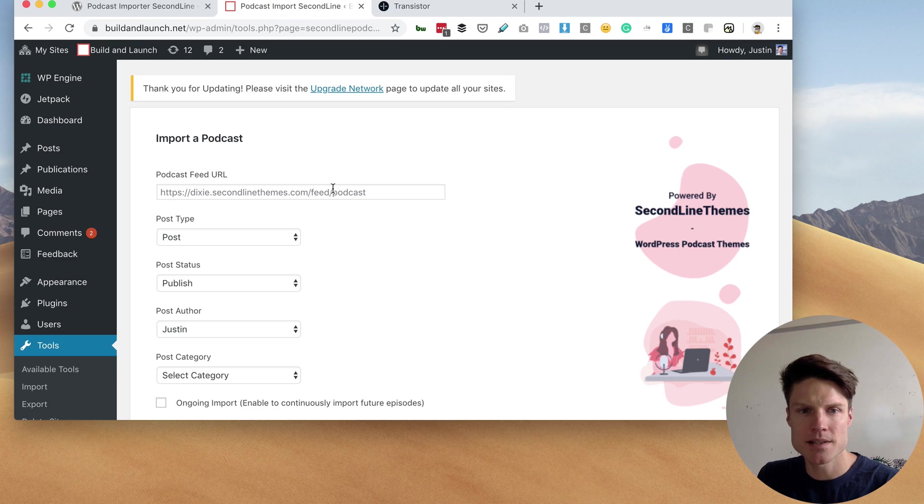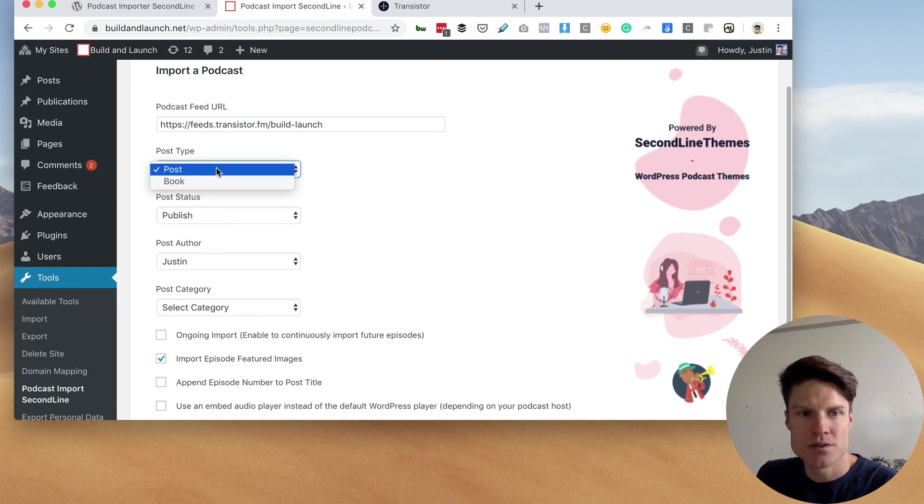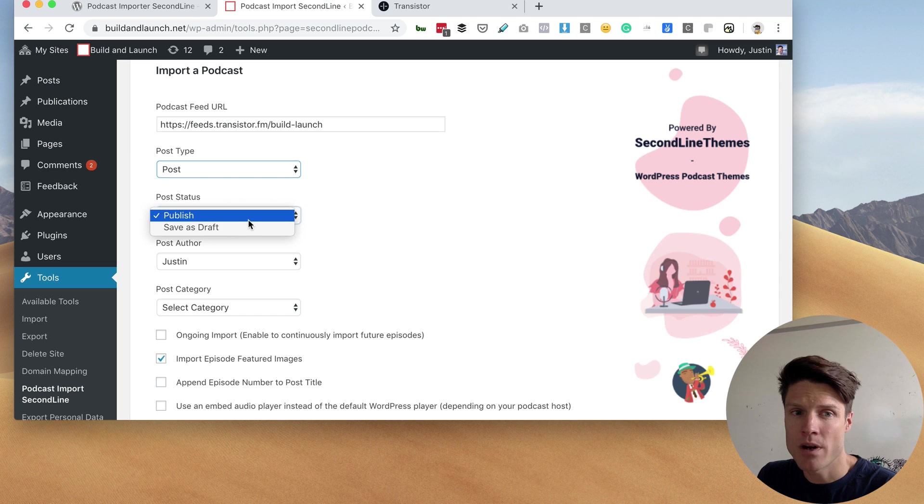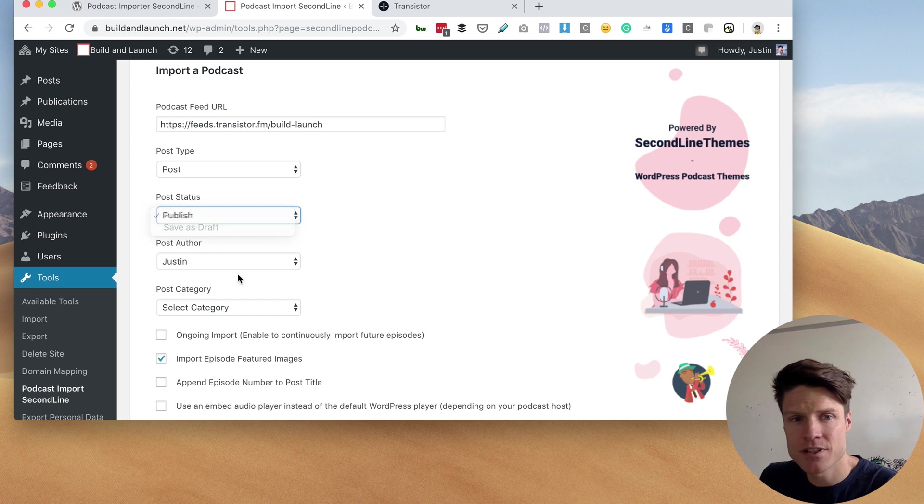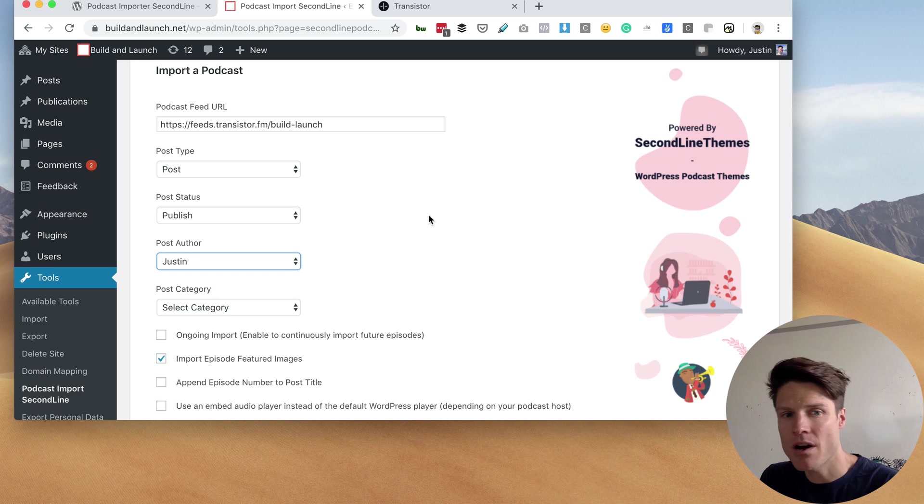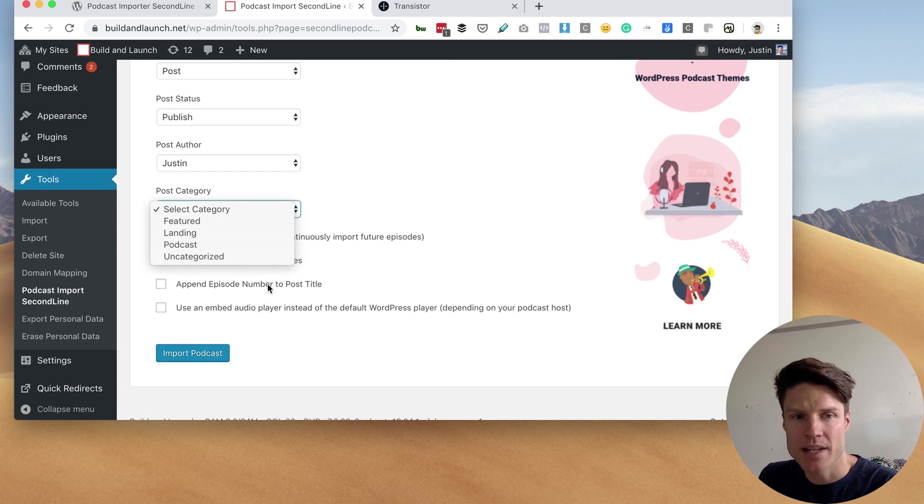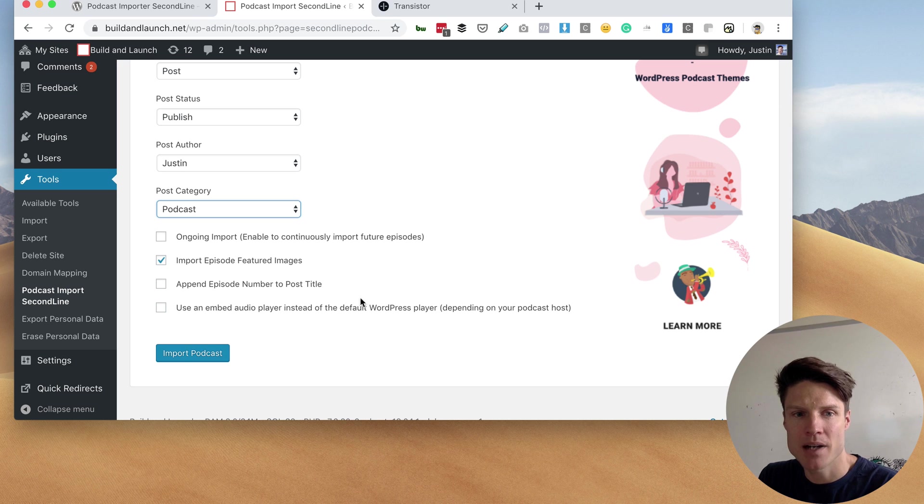Go back to WordPress and now I get to choose what post type I want it to have, whether I want to publish it right away or add it as a draft, who I want the post author to be, and what category I'd like it to be—in this case, podcast.